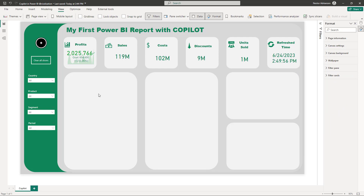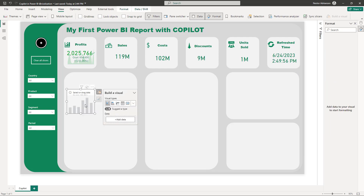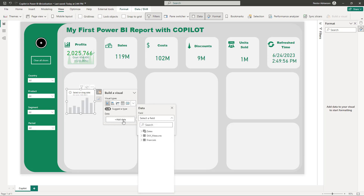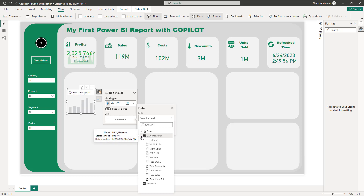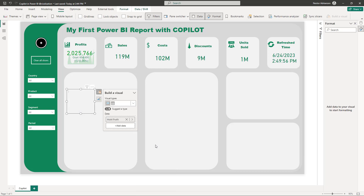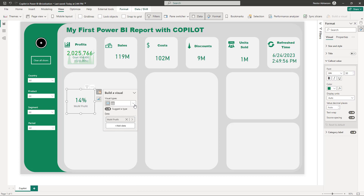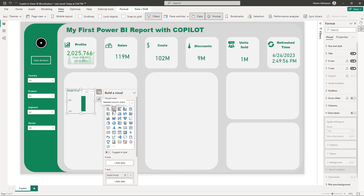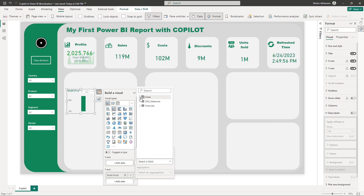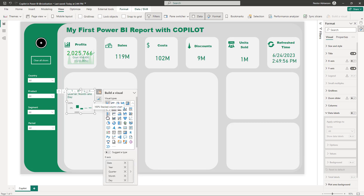We're almost there. We're just adding visuals. This next one should show Month Over Month Profit. Select that measure, and for the X axis use the date column from the calendar table.